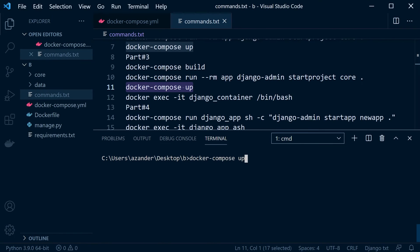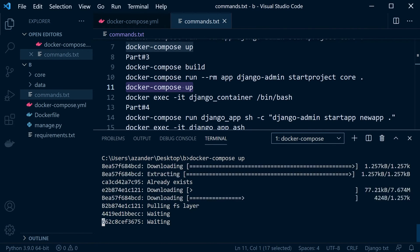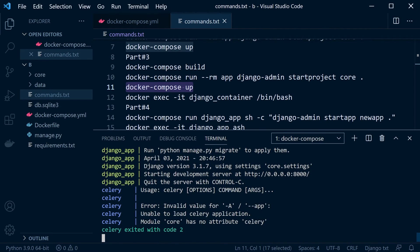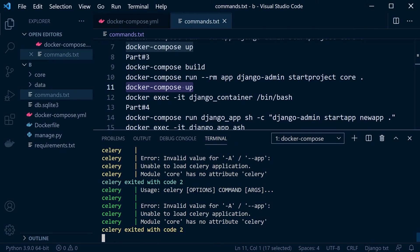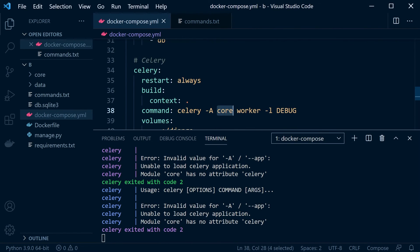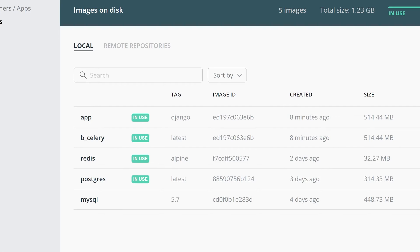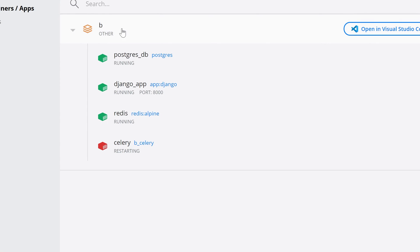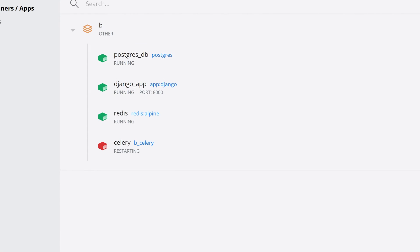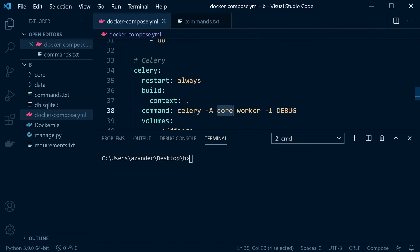Let's run docker compose up to show you what happens at this point. Everything is trying to start up, and you can see that Celery is causing a problem — it's looking for something that doesn't exist. If I scroll up, Django is ready to go, and I can see that Redis, the Django app, and Postgres seem to be okay. But Docker is trying to restart Celery consistently — and that's because remember, in Docker Compose, Celery has 'restart: always', so it keeps retrying to start that service continually.